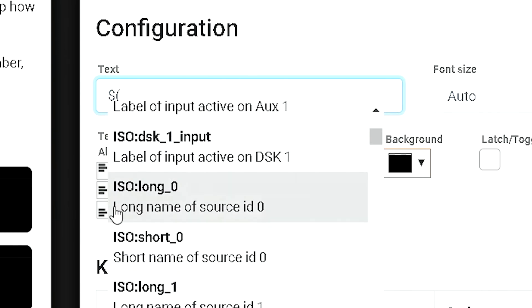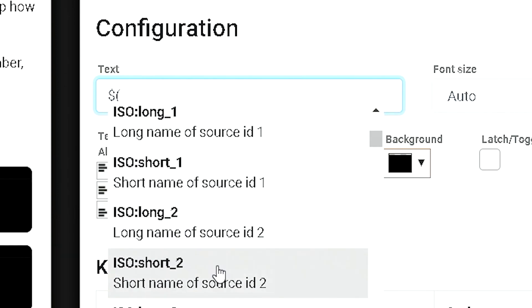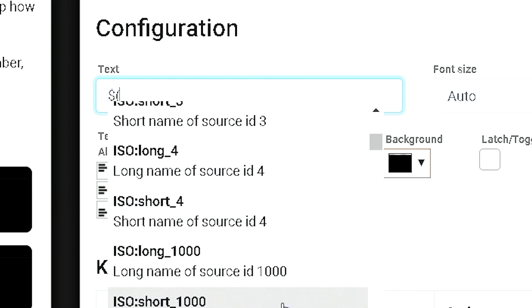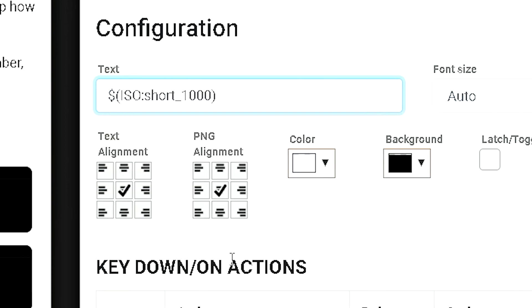You can see here, your ISO. You can pick the long or short names of particular inputs. You have source ID, 1000, with the long name, or the short name. Okay, so, 1000 is your color bars.